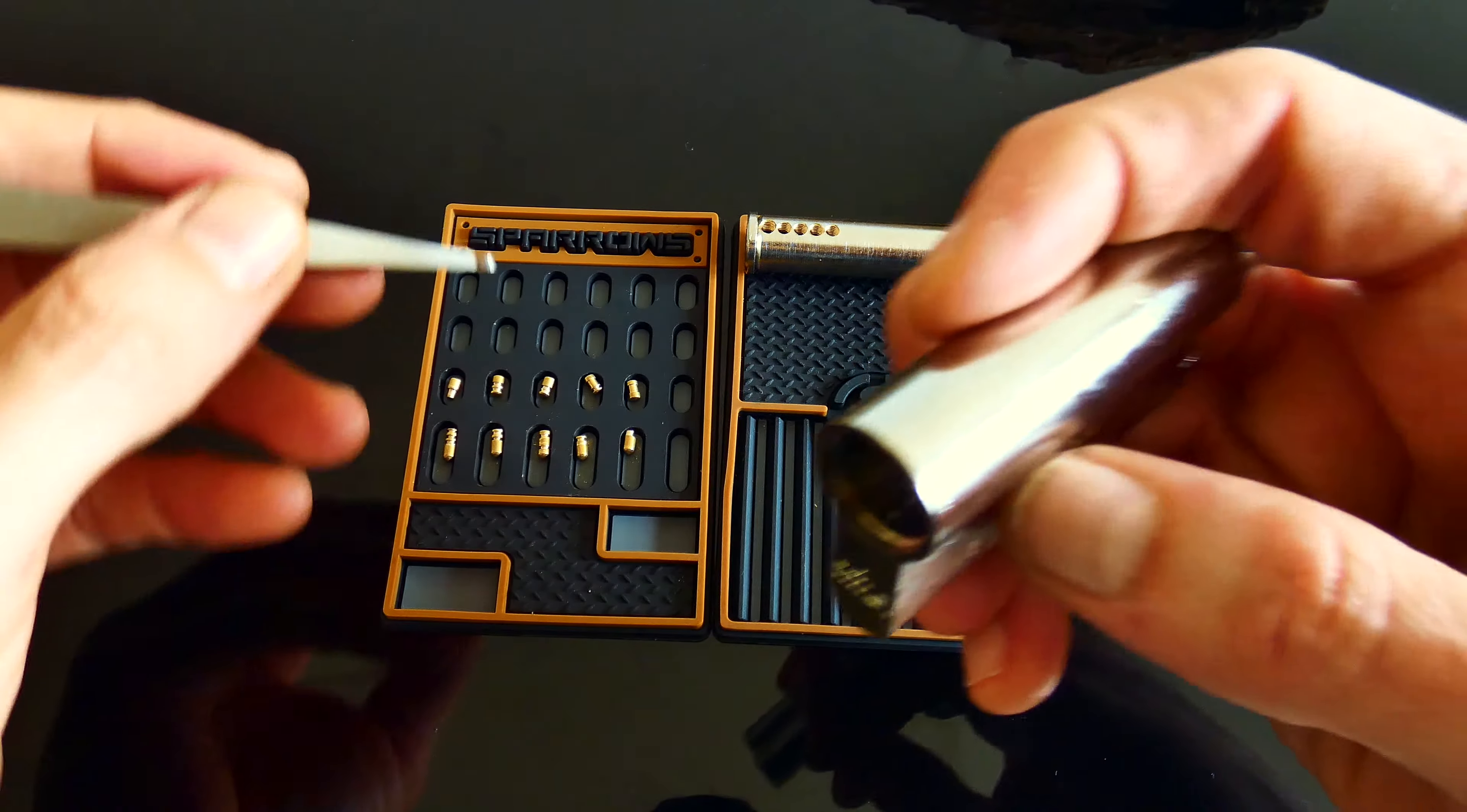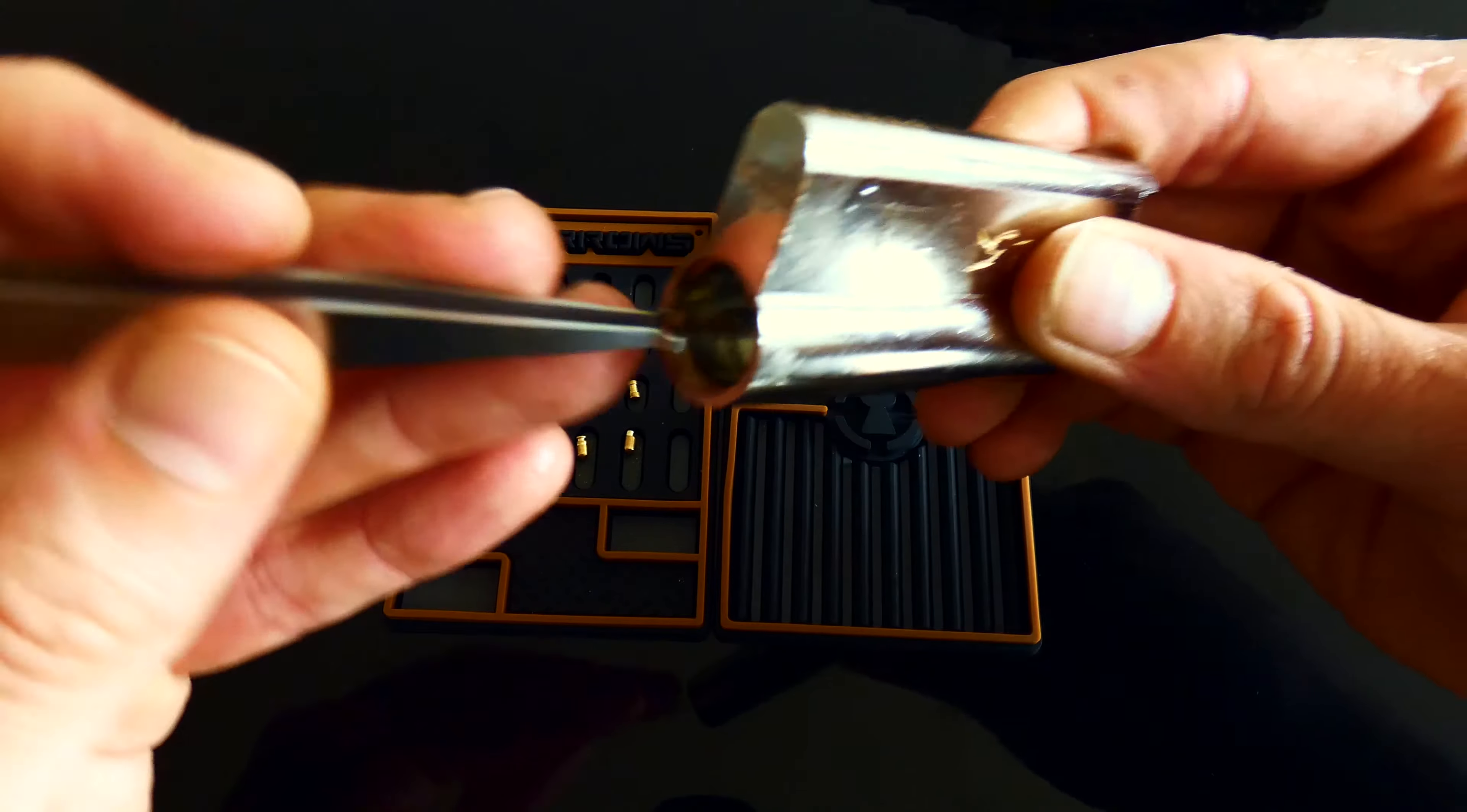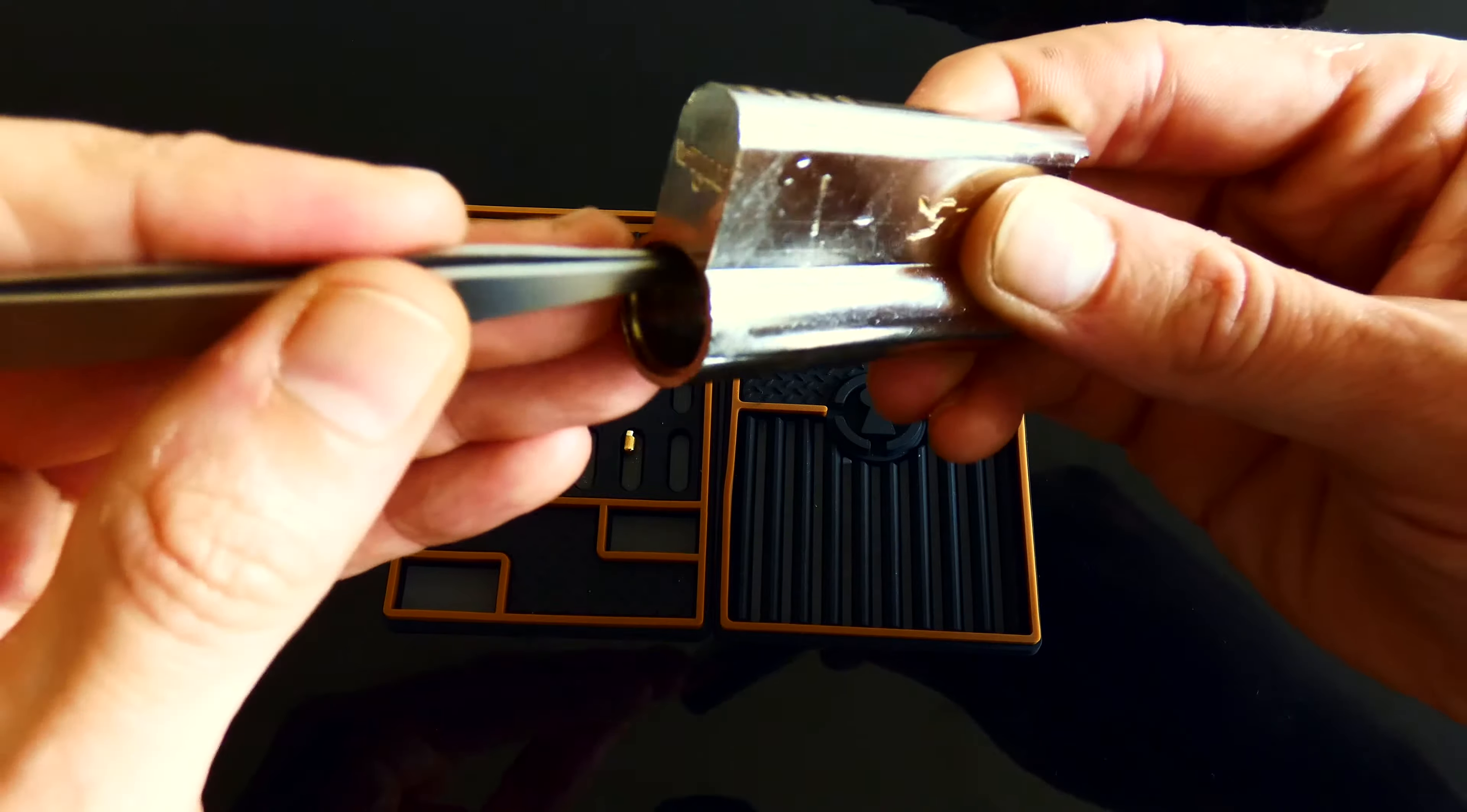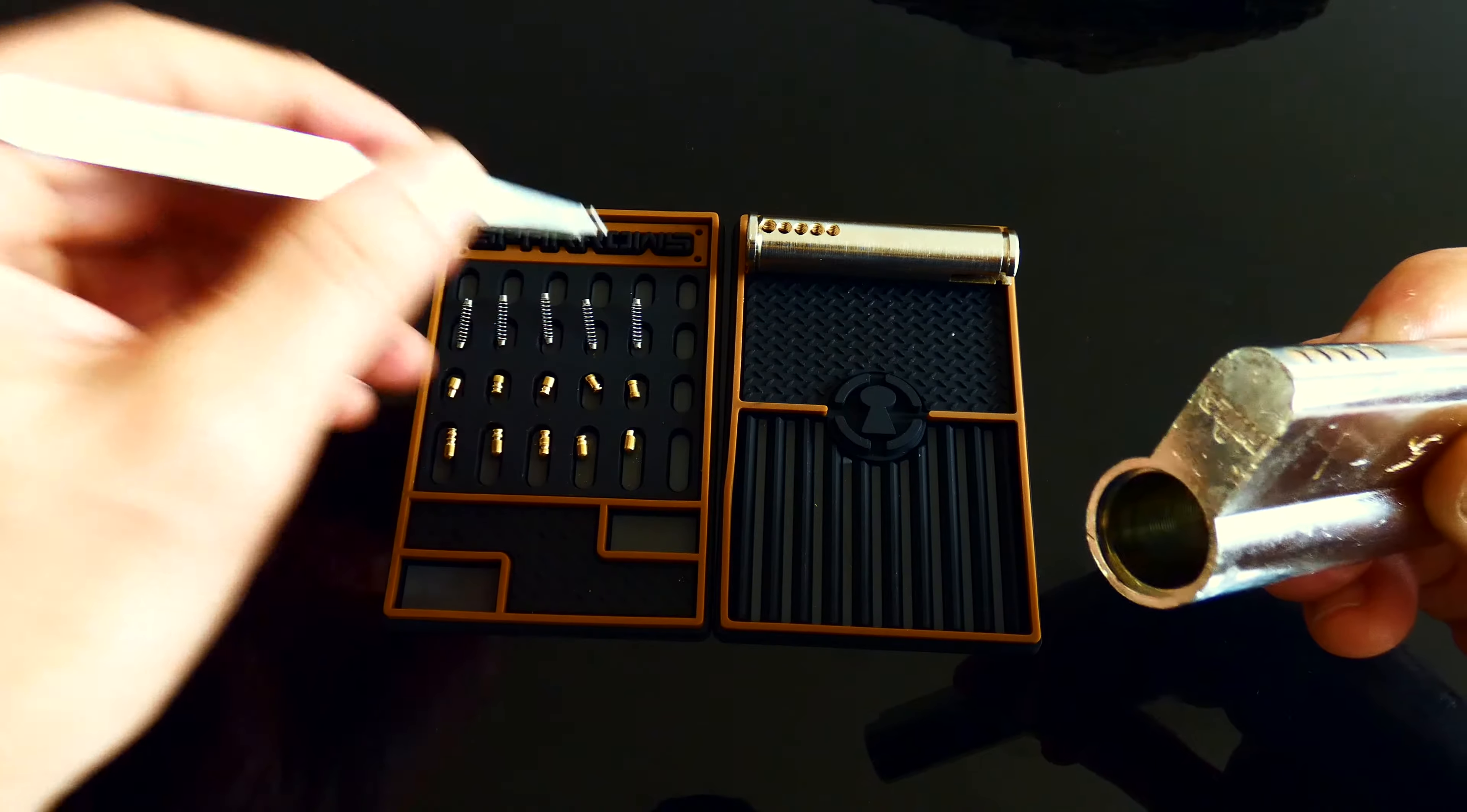Just a standard spool. And then we'll dump the pins out. And let's knock these springs out. And then we'll see them really similar. No real surprises there.